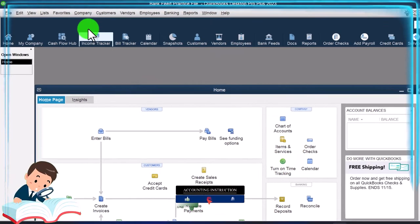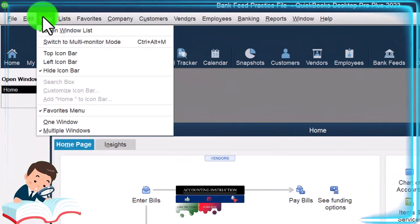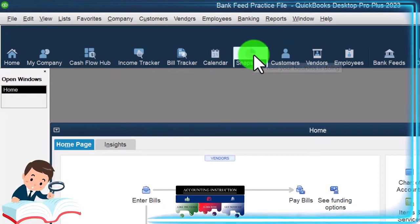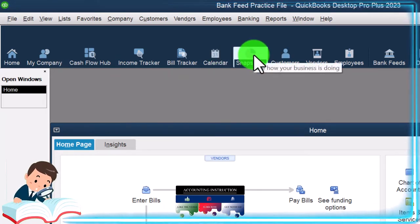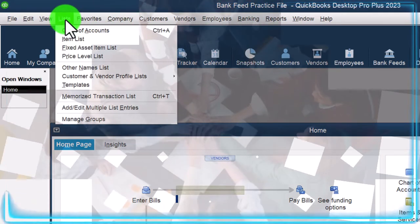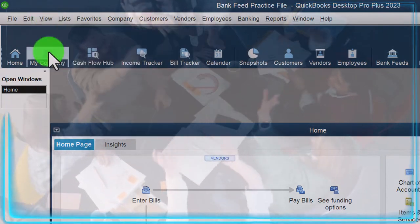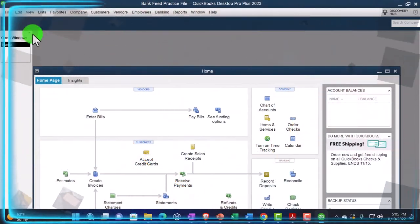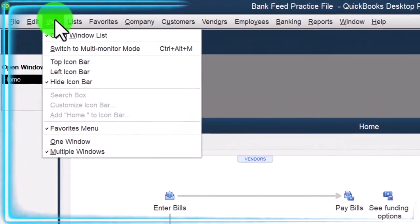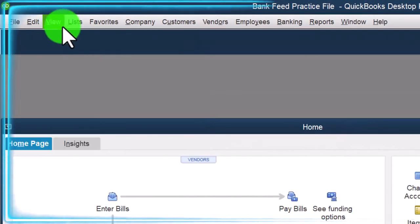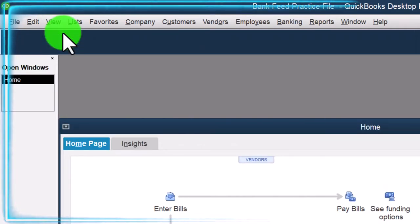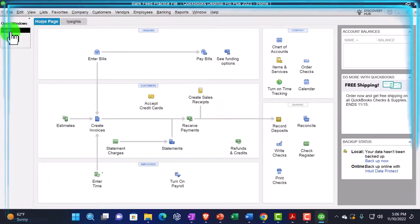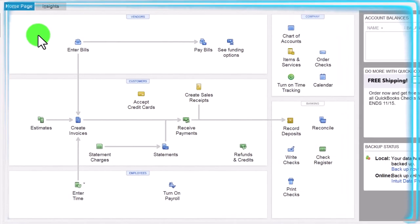Every time I open the company file, I will typically go to the View drop down. I usually go to Hide — notice the Hide Icon Bar. I've got this icon bar up top and sometimes it gets a little bit glitchy. So I go up top, move it to the top, and then hide it, and that usually solves any problem. Then I'm going to go to View Open Windows on the left-hand side. Next, I'm going to maximize the homepage to the gray area, with the open item of the homepage in the middle.